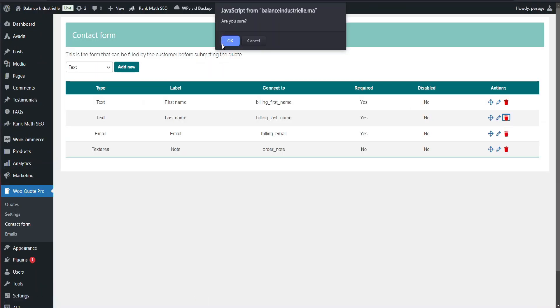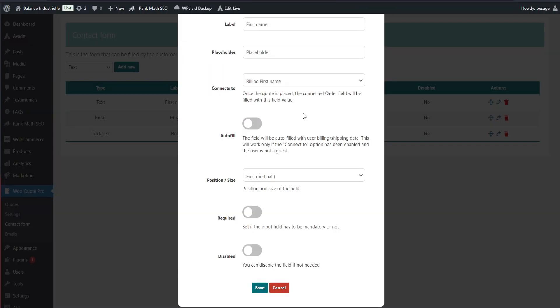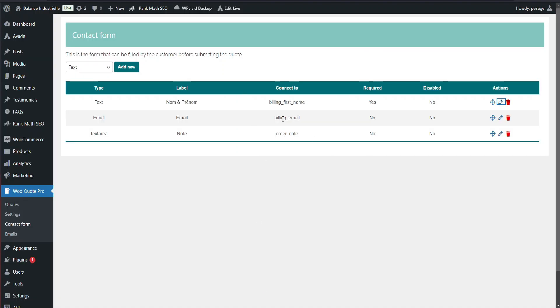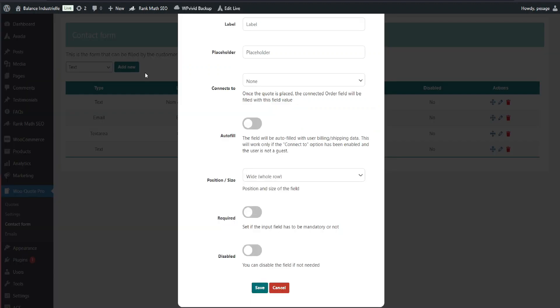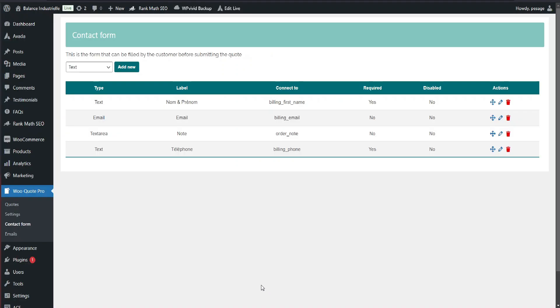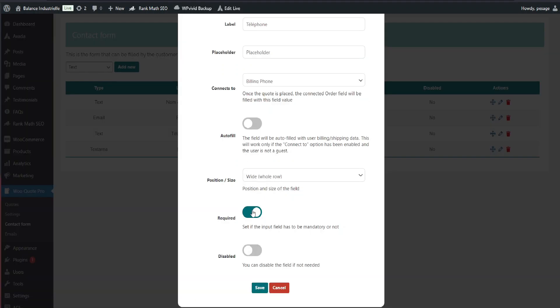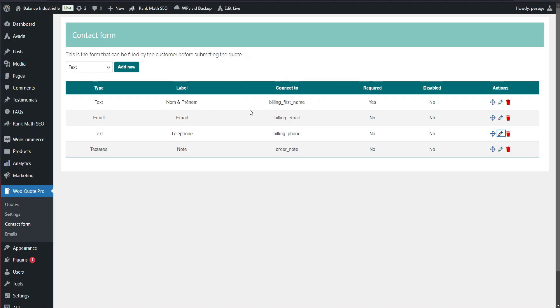Next up, let's customize the contact form customers will fill out when requesting a quote. You'll find the form settings in the sidebar under WooCommerce Quote Pro. Here, you can add new fields, mark them as required or optional, and even reorder them to fit your needs. Once you're done, hit save.